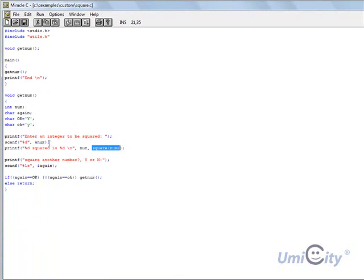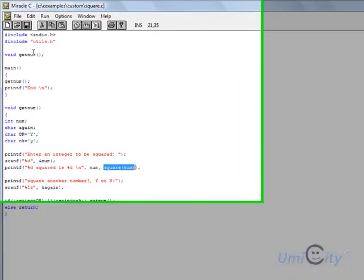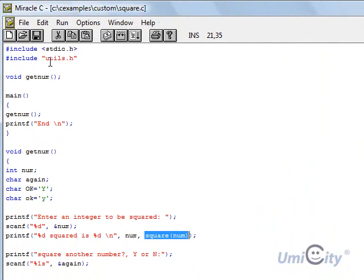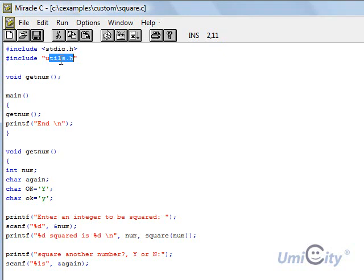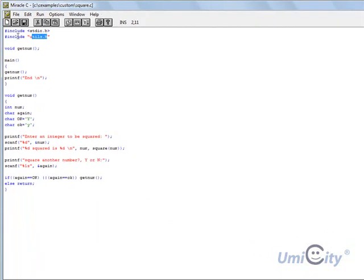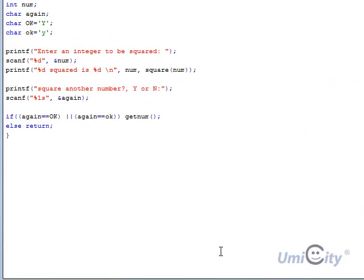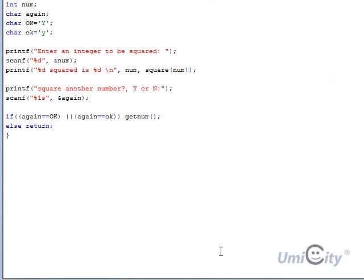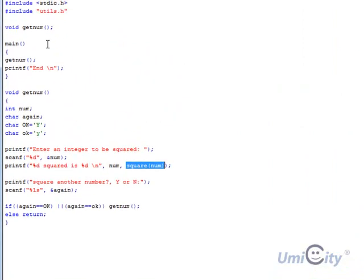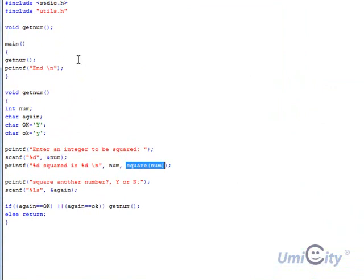We haven't defined square in here, but it pulls it from this file here called utils. Because we've defined it in there. It borrows it. It borrows into here. So it's as if it's actually in here, but it's in separate files. So we're breaking up the big source code into smaller chunks and placing it into different files. And one of the functions that we're placing is square. We're using it from utils.